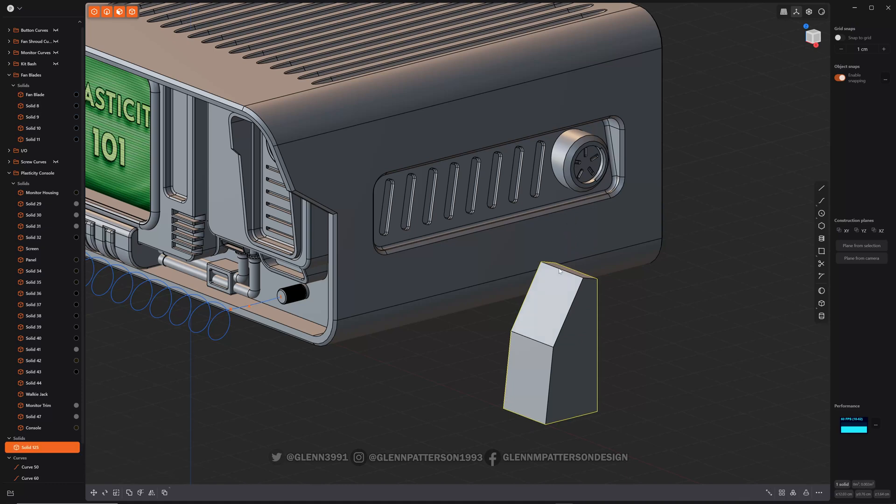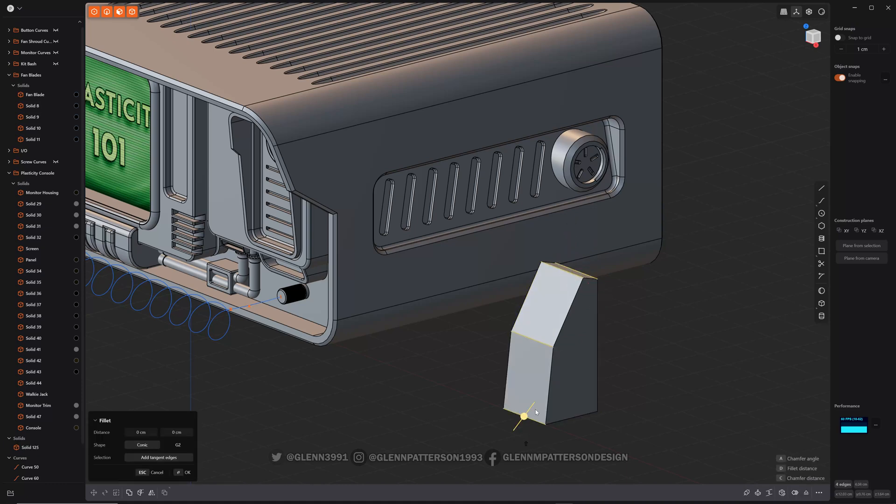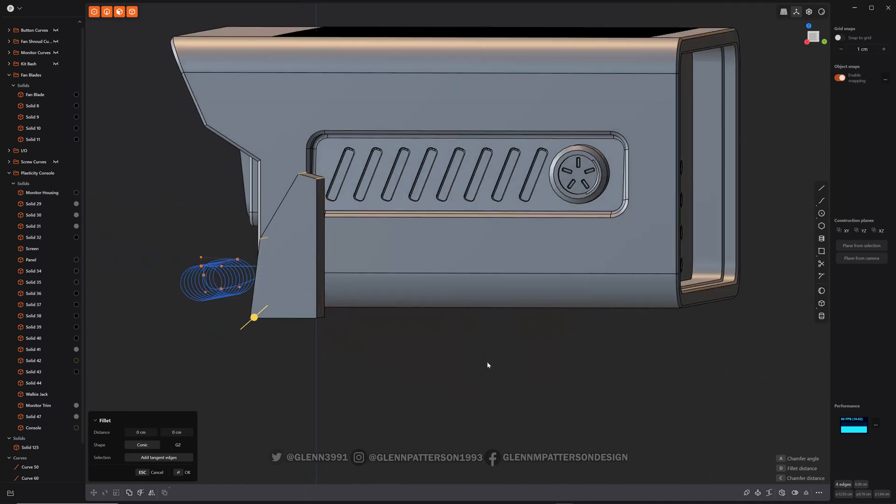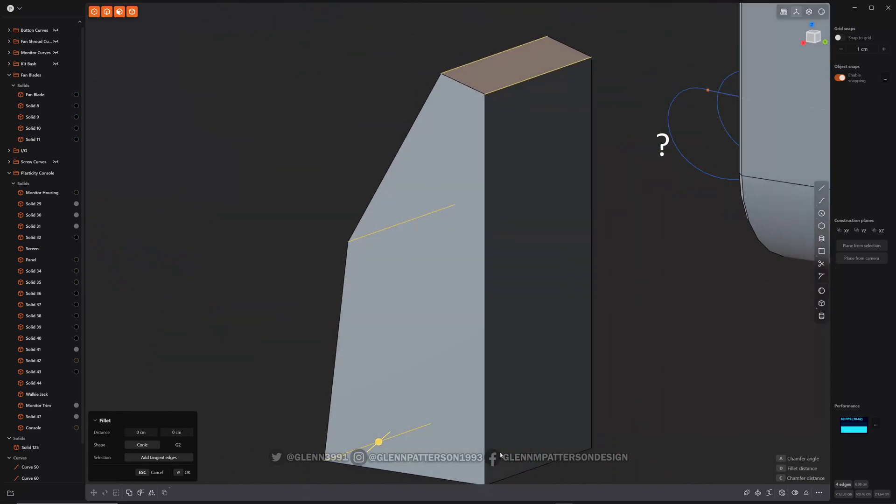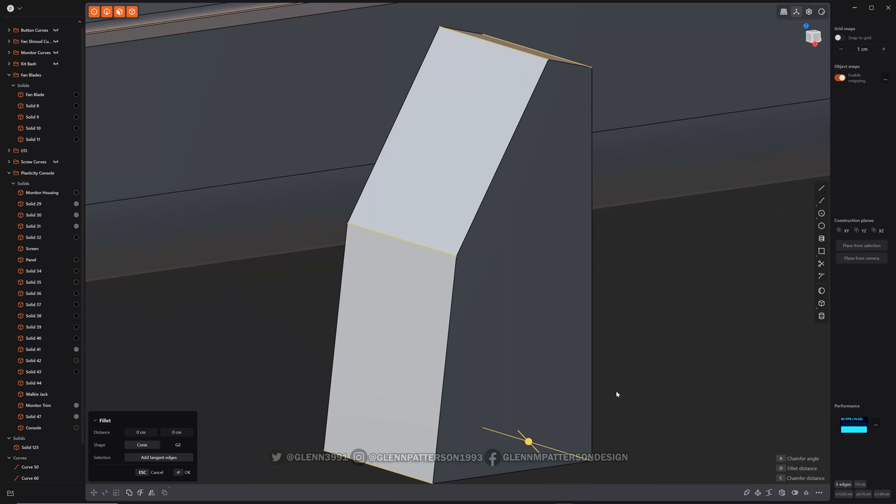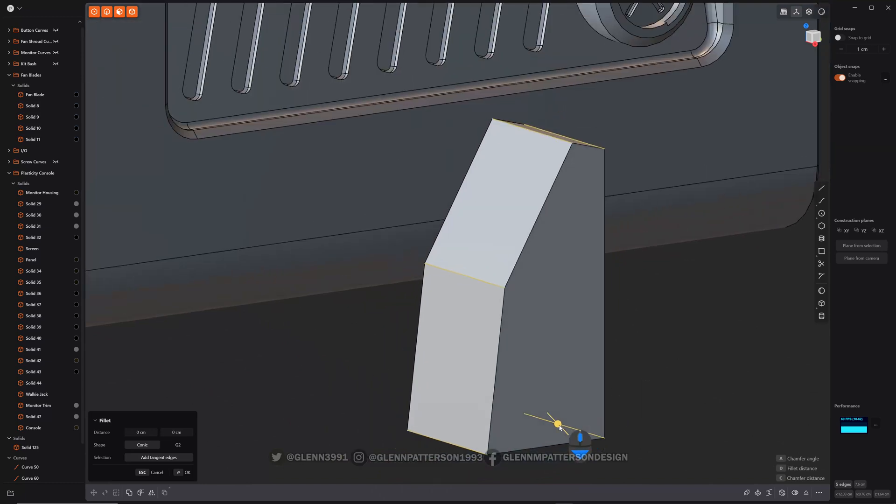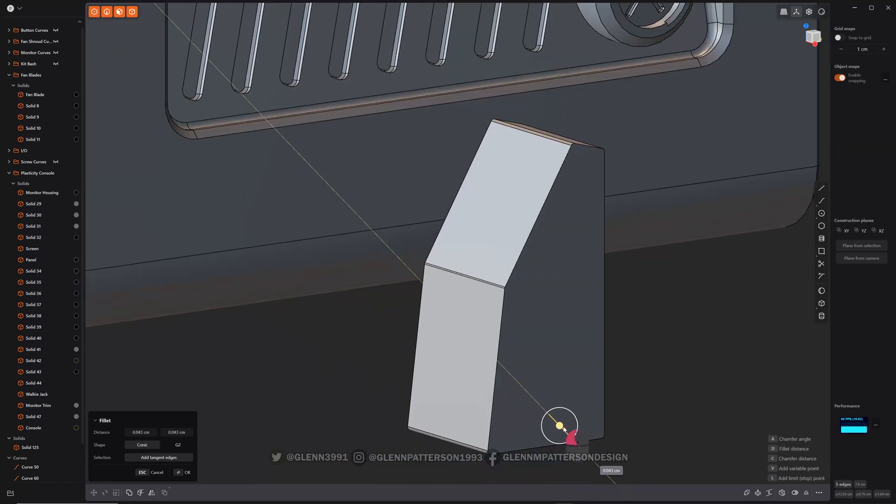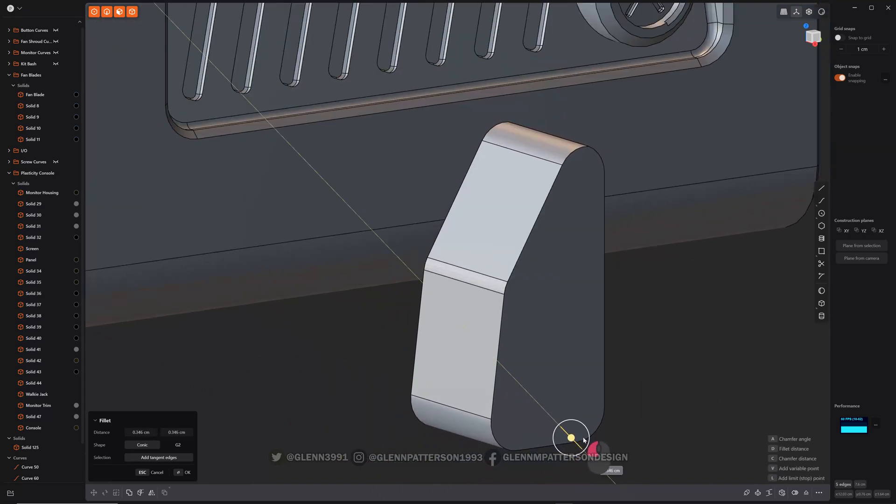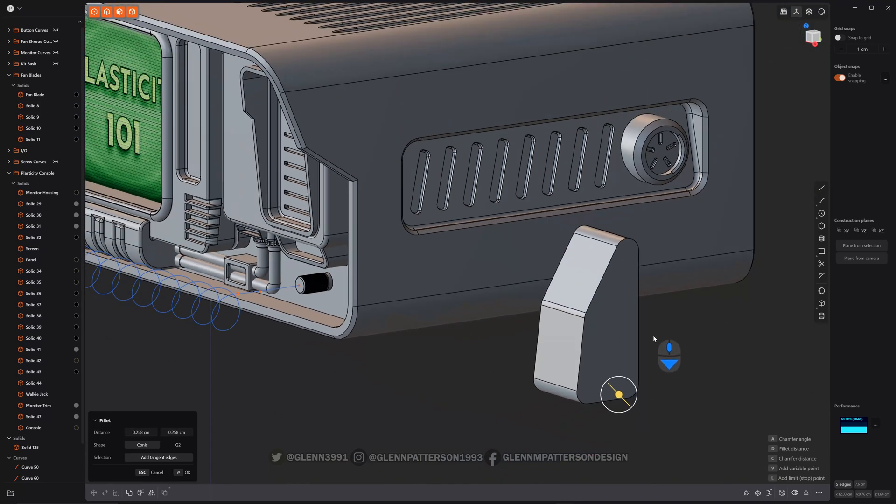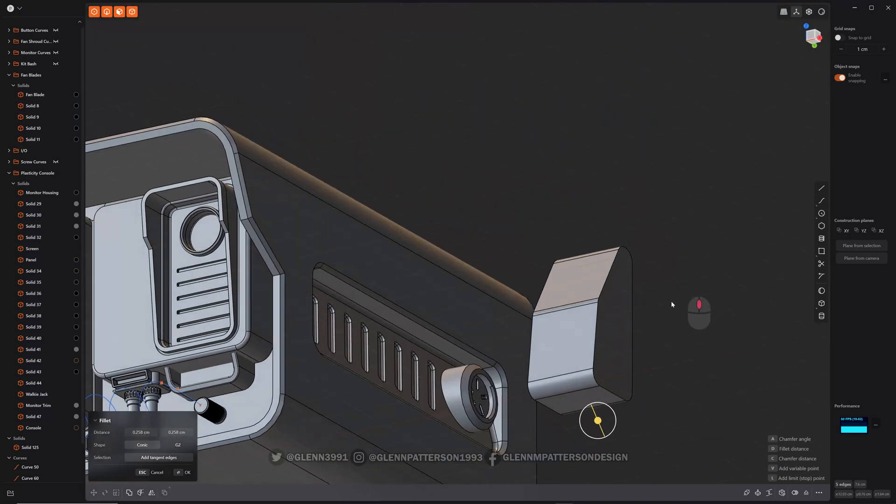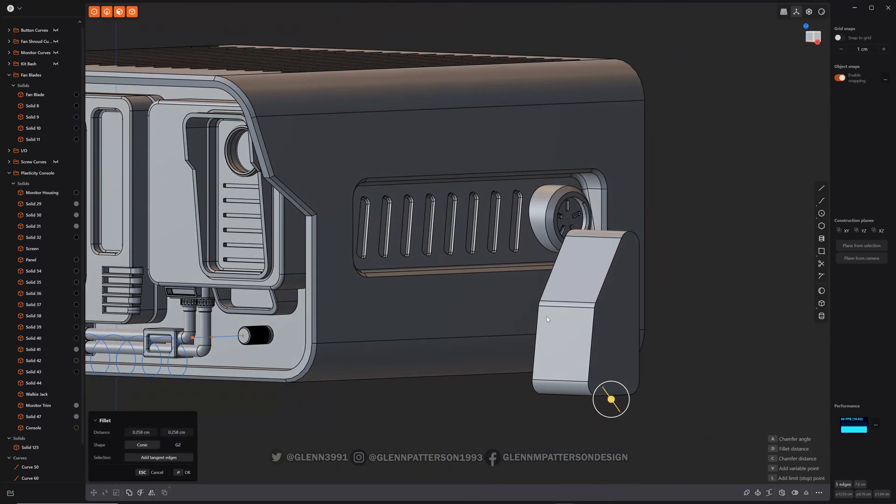Now we can take all these edges here and let's give them a fillet. Nice curved fillet there, so we can make some parts really quick and easy and it doesn't have to be so boxy.